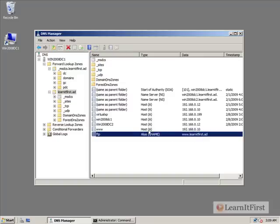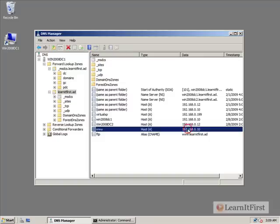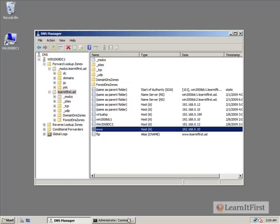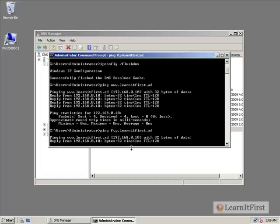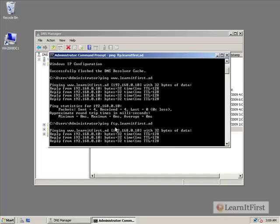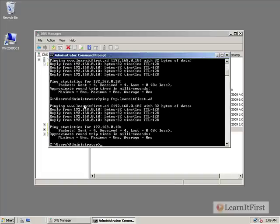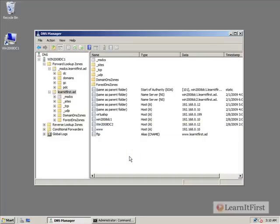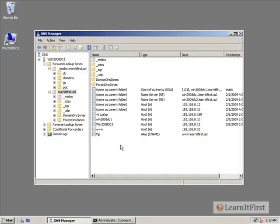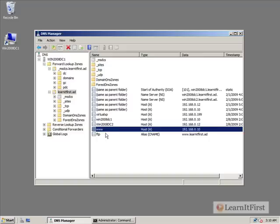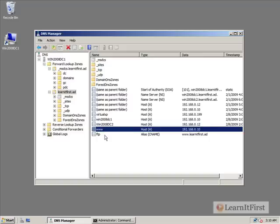So if we put in FTP.learnitfirst.ad, it's really going to look up www.learnitfirst.ad, which will return this IP address right here. So if I go out here and I try ping FTP.learnitfirst.ad, look at that. FTP translated into www.learnitfirst.ad, which translated into this IP address. And we pinged it. We sent it some data and it responded back.